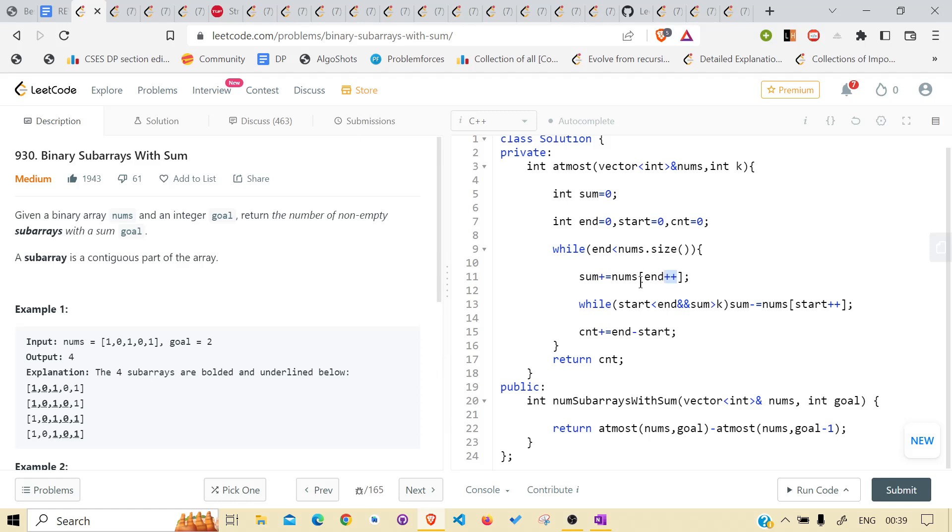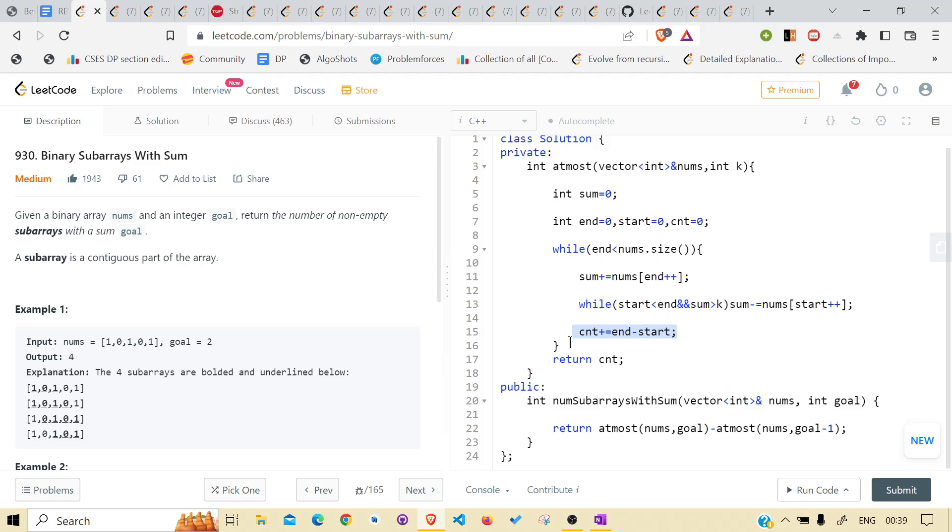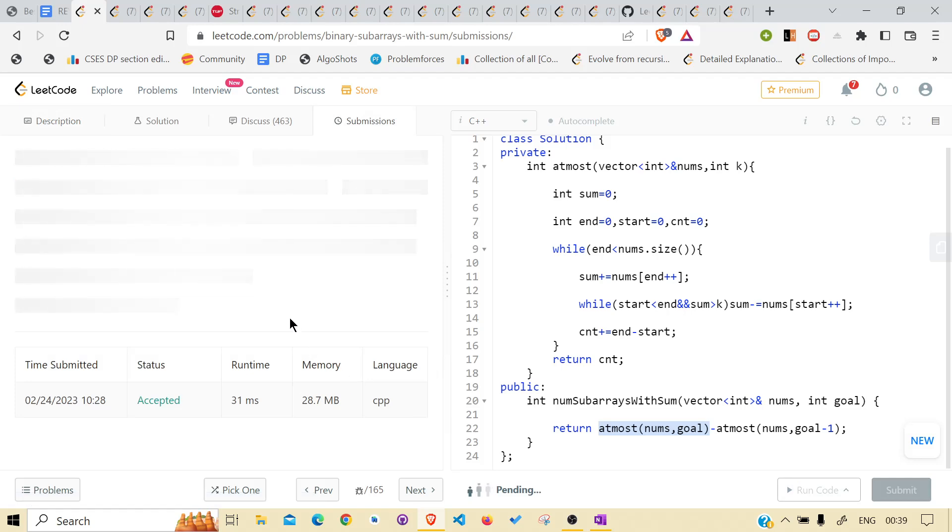As you can see, I am always increasing the end. So even at fourth index when the last one is processed, the end is already at five. But before getting to five we encounter the while loop. In while loop what is written is start should be less than end, because it's very necessary condition for obvious reason. And some should, for how much long it should run, is sum should be greater than k. And keep on minusing the nums from the start and also increasing the start. And keep on counting end minus start and keep on adding into the previous count and return it. Calculate for at most goal minus calculate for at most goal minus one and return the answer you get. Let's submit it and see for ourselves if it is running or not.